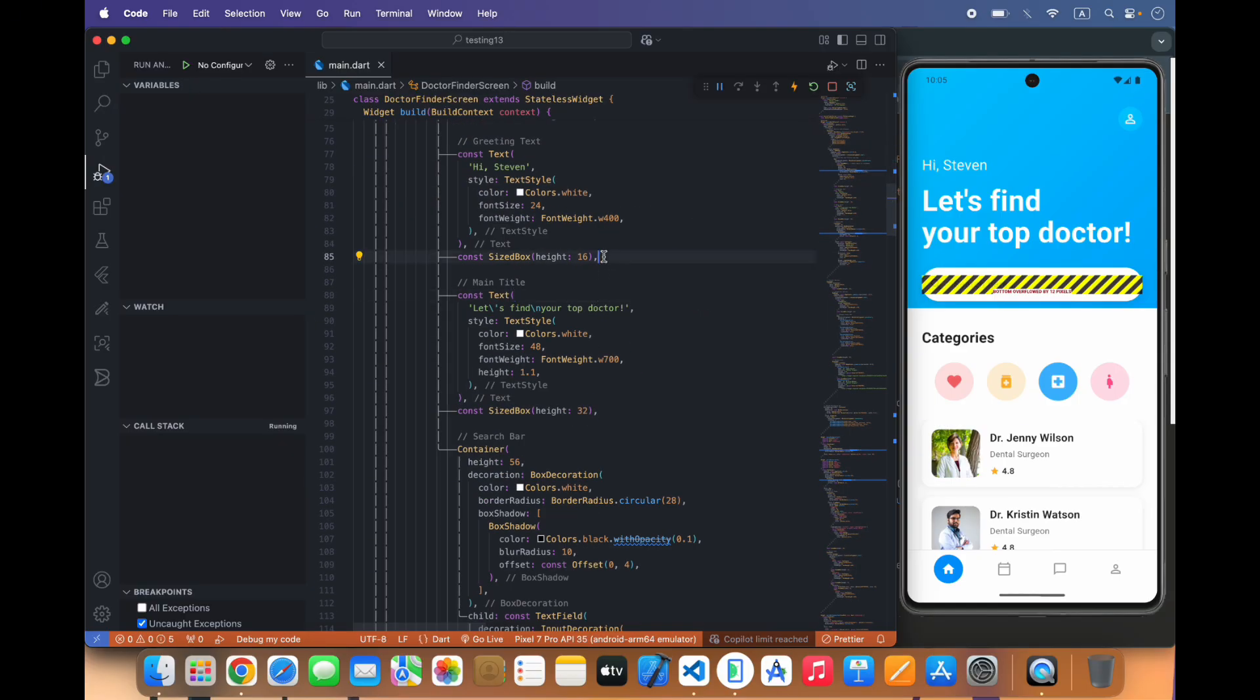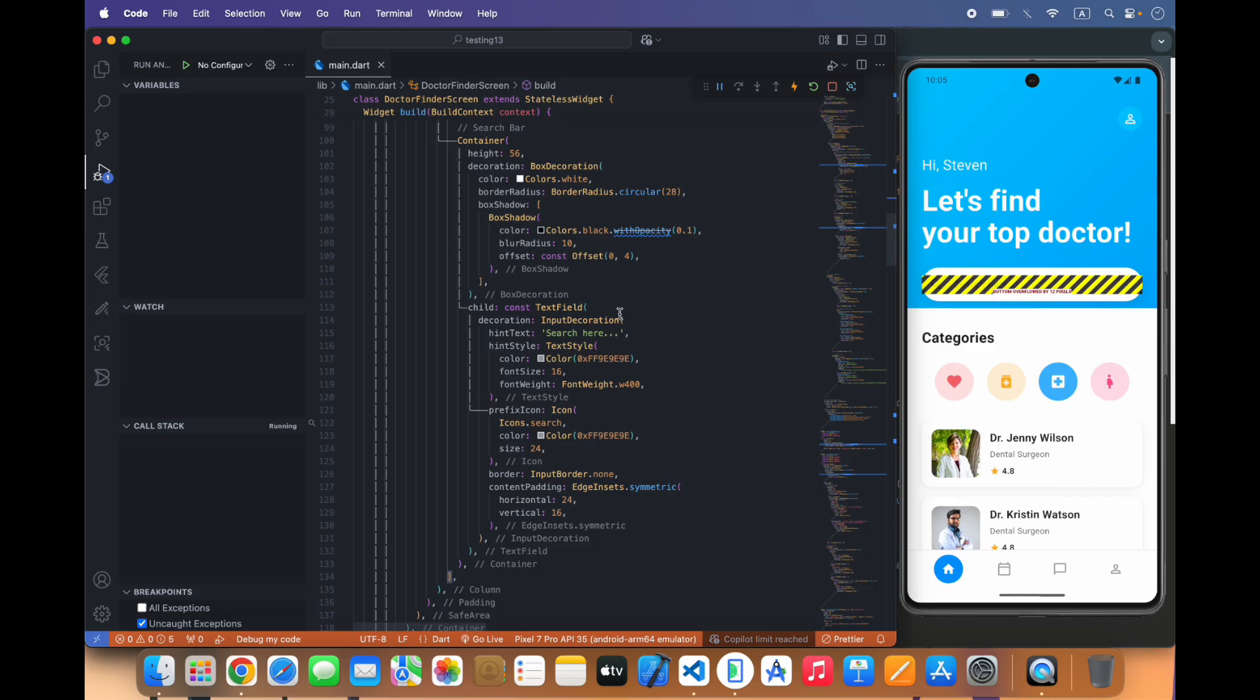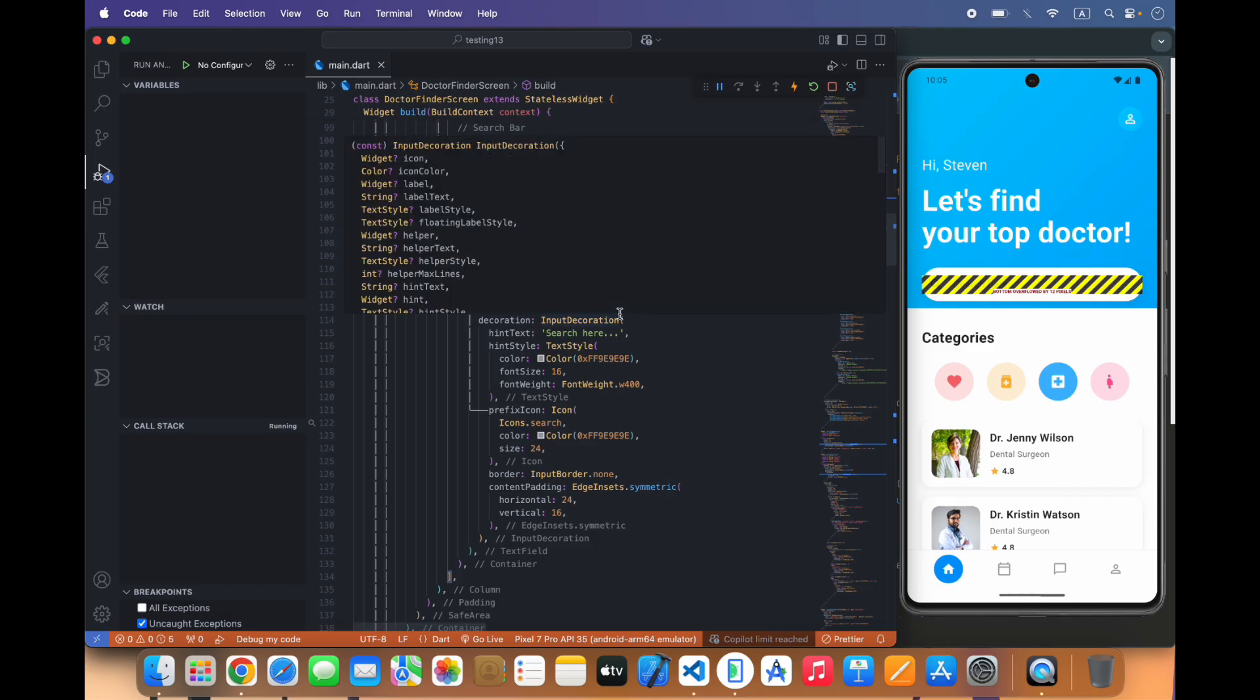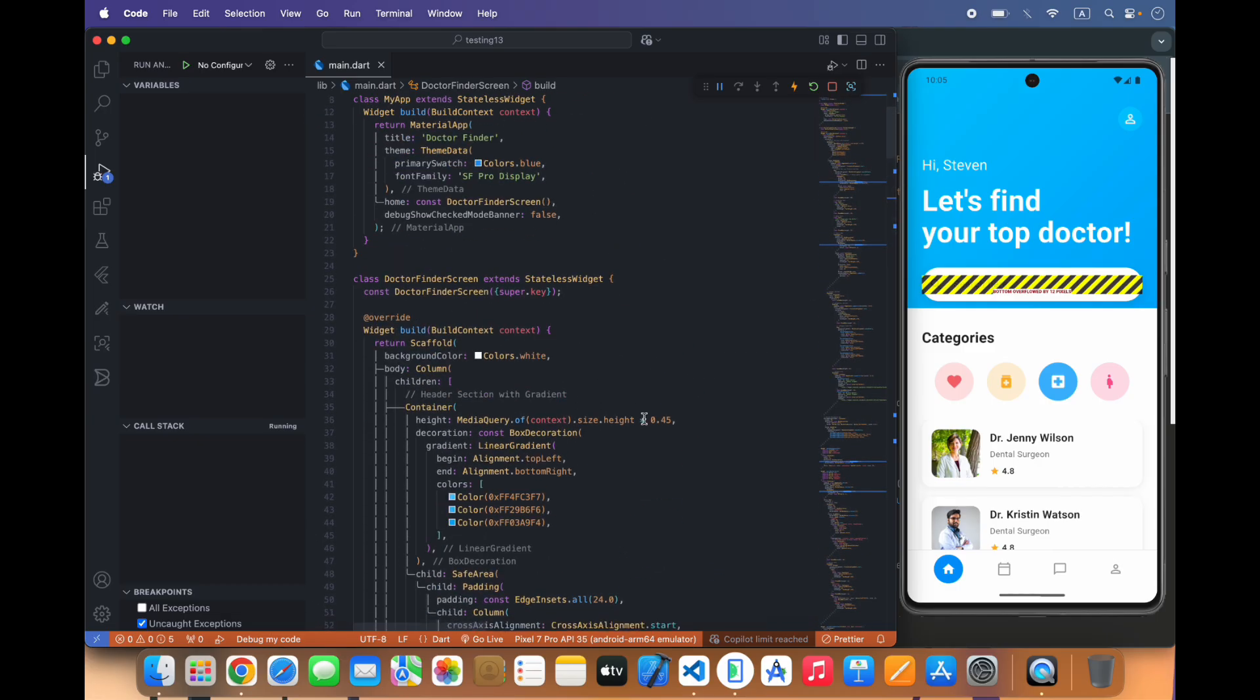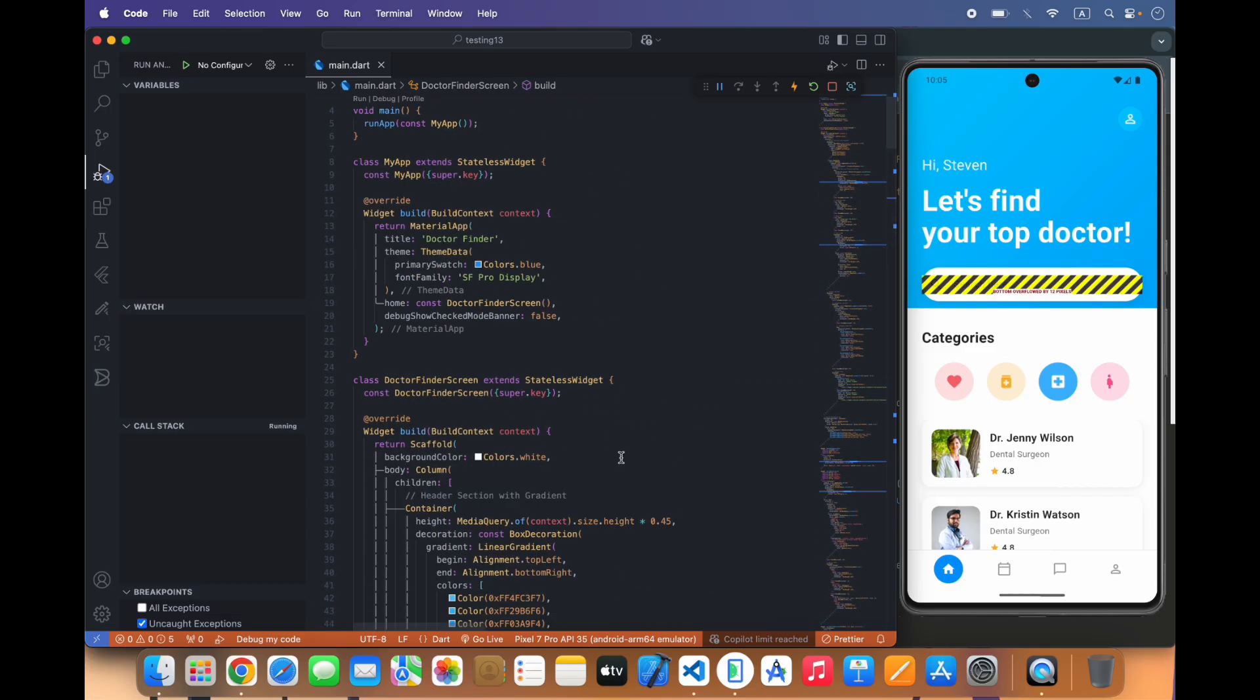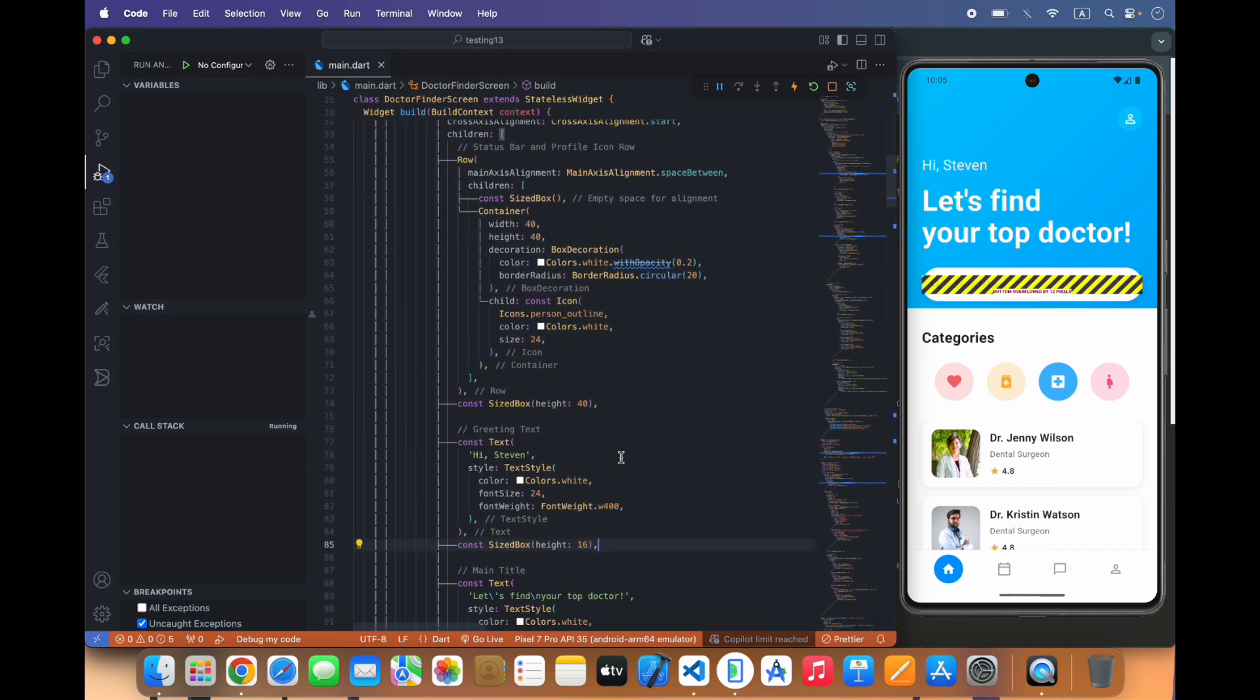First of all we will solve that error that is in header I think.